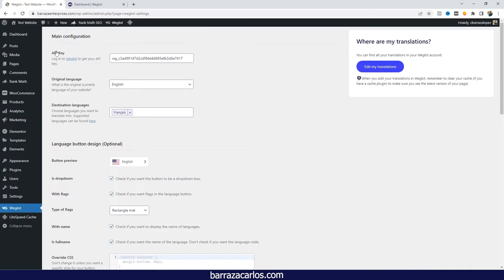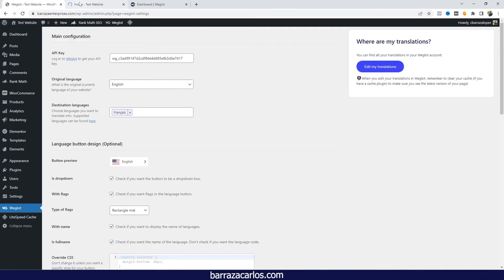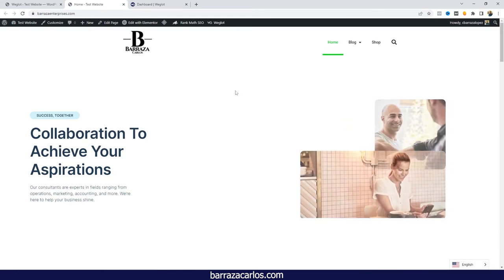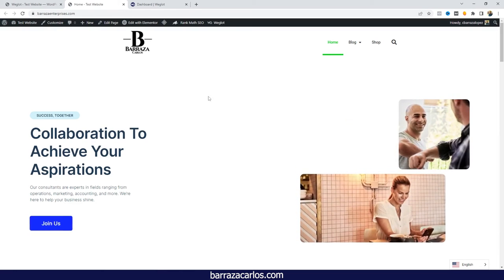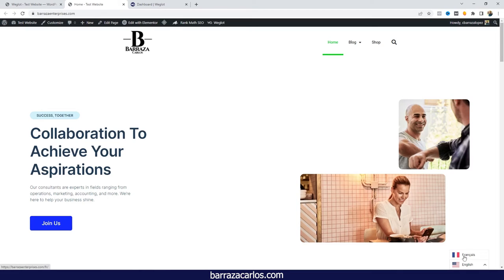But once it's installed, it's really easy to have that translation made here with Weglot for Elementor. You don't really have to worry that much about the translation; it will be automatic.